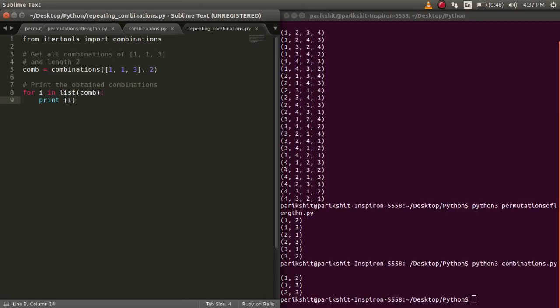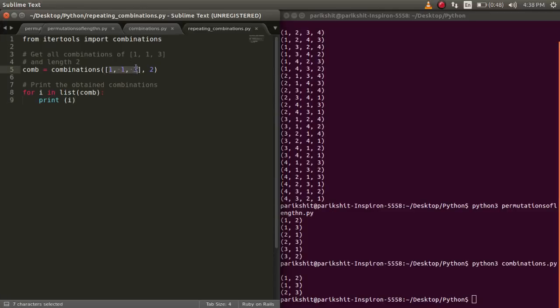Elements are treated as unique based on their position and not on their value. So if the input elements are not unique, they can repeat in the combinations.